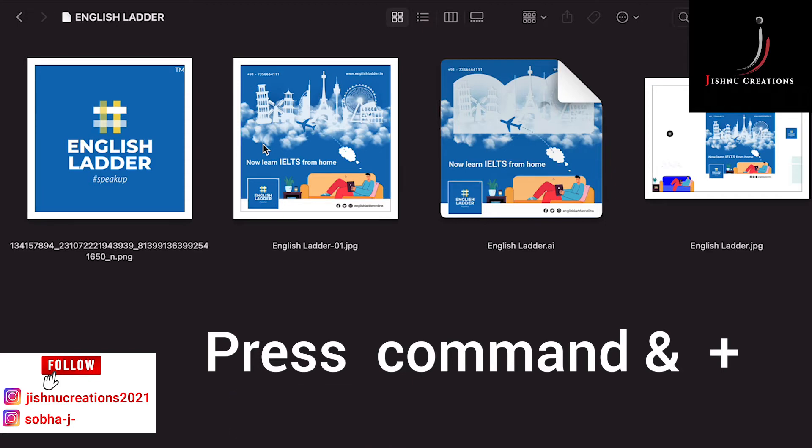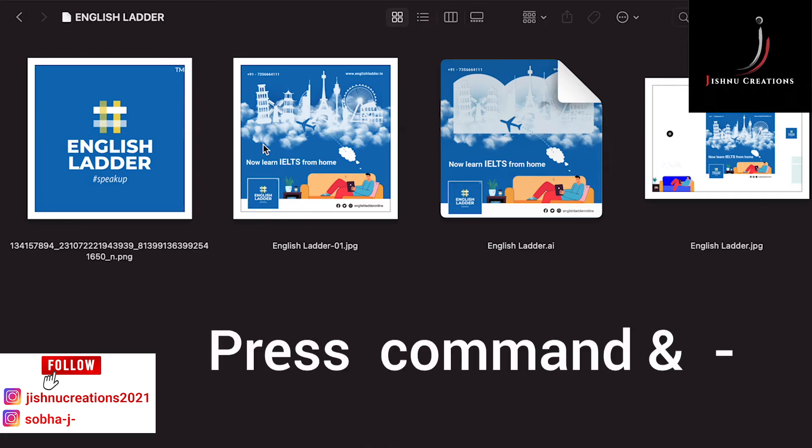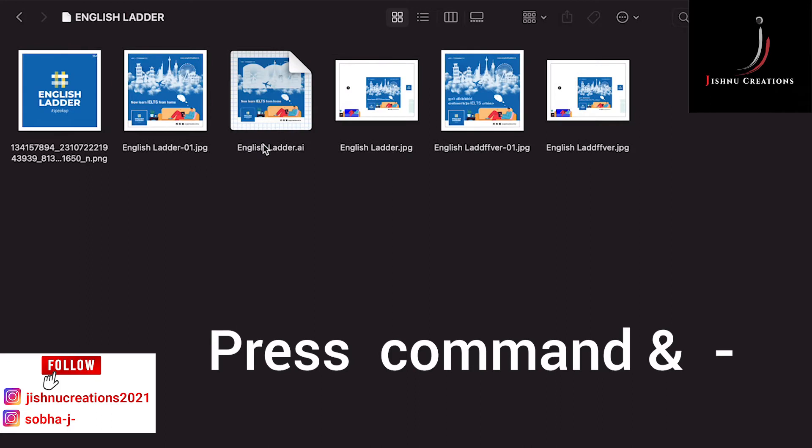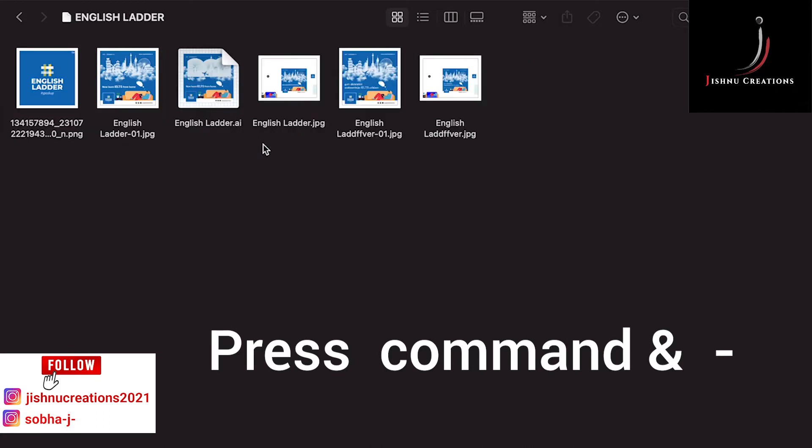To decrease the size of thumbnails, press Command and Dash. See, now we have decreased the size of thumbnails.